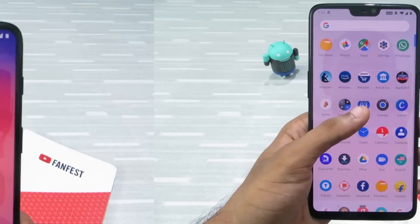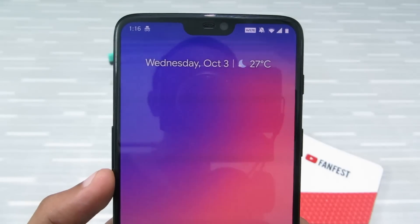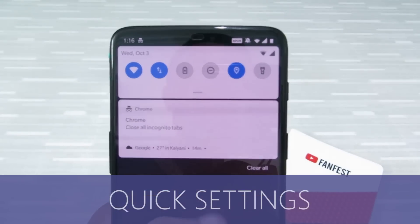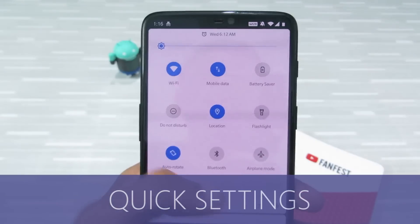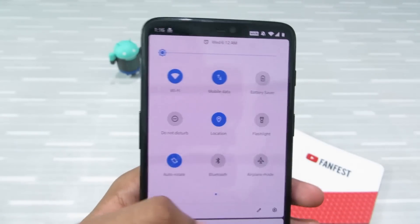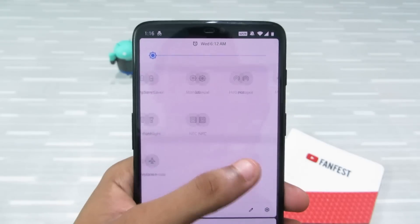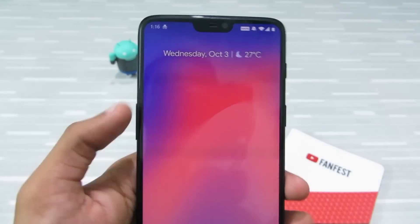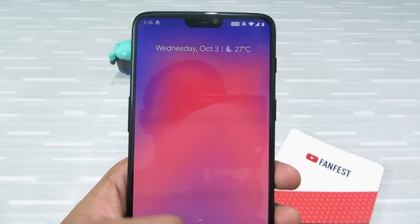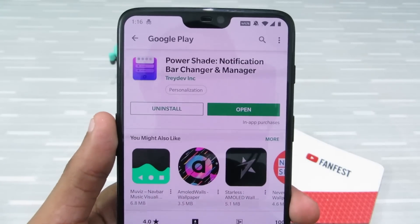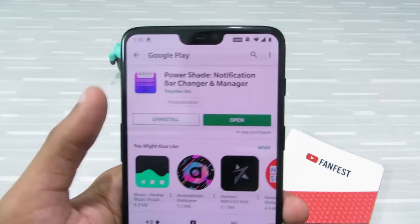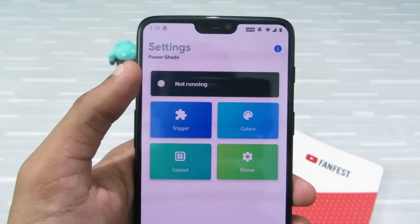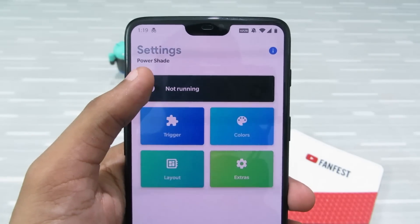Now let's move on to Android P features. First up is the notification panel — this is the new default notification panel in Android P 9.0. To get this on any Android device, go to the Play Store and search for Power Shade. Just install it and then open it.